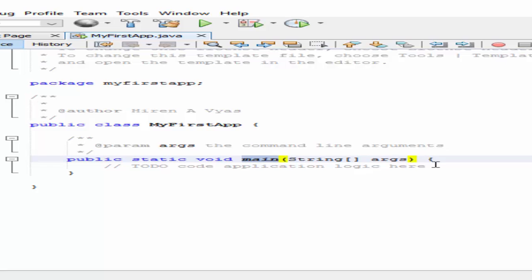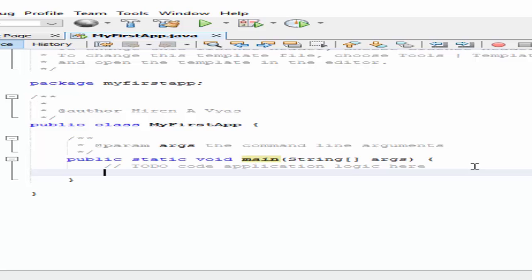The main method is public static void main. As we know, our program's execution starts from the main method. Let's write some code. I will write System.out.println.